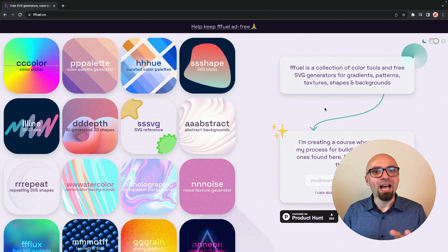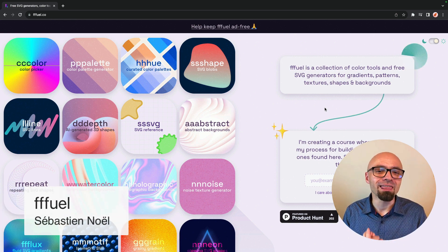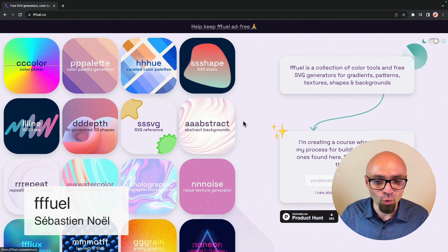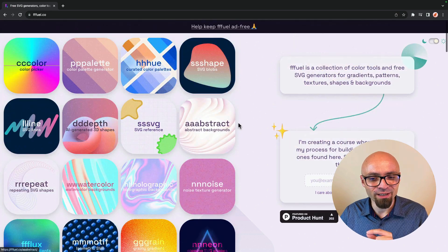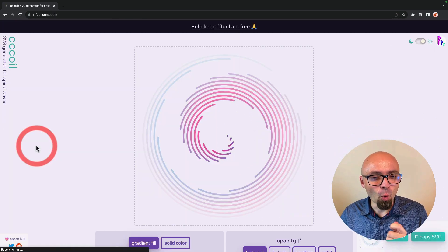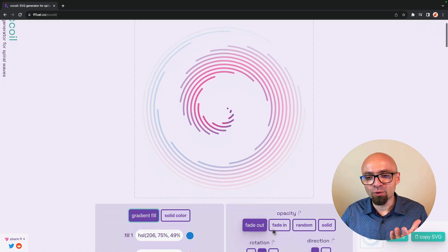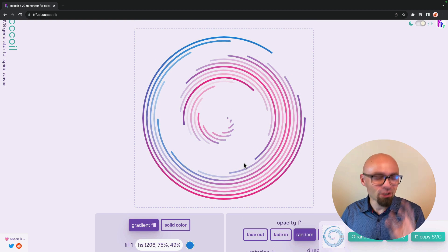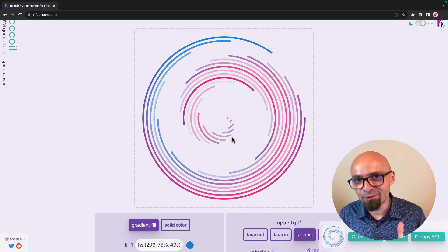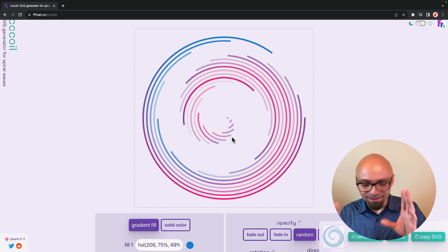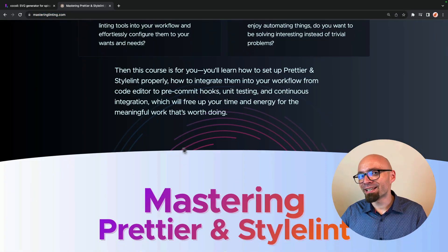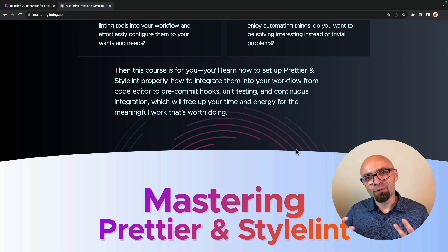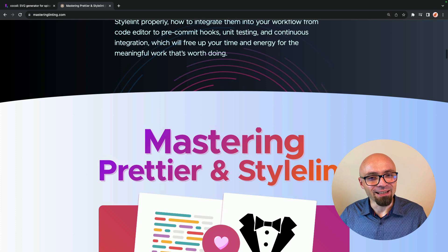And next up, we have Huel. Huel is not actually a single generator that does one thing, but it's a collection of a lot of different generators that you can use and explore. I've used a lot of those in my projects. I really like them, and I definitely think that you should check them out. For example, one that I really like is this oil spiral waves generator that will help you create this wonderfully looking wave that you can use in your designs. I've actually used an SVG image generated by this very generator on the landing page for my course Mastering Linting. And let me just really quickly show you how it looks.